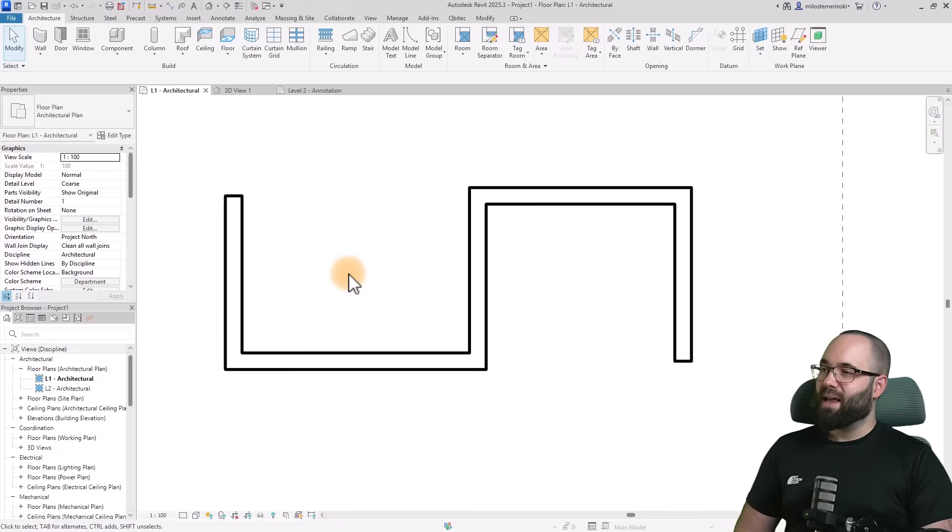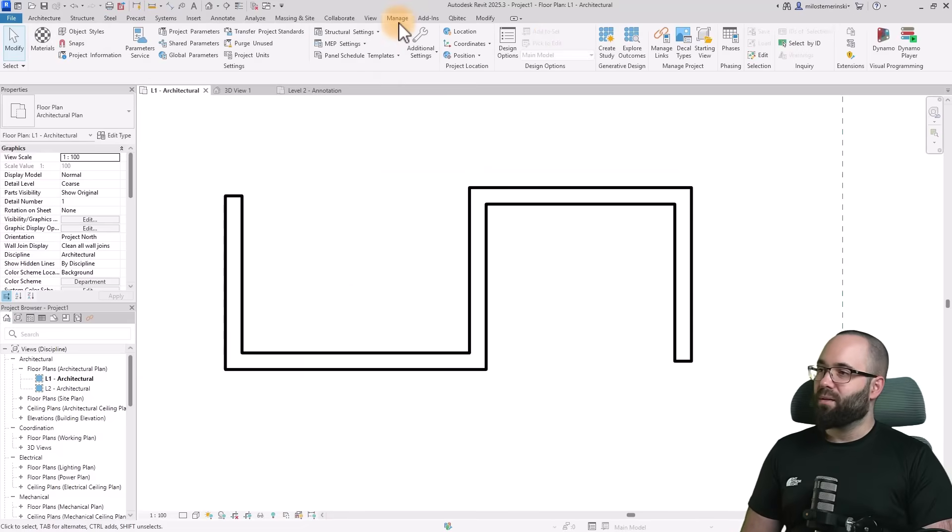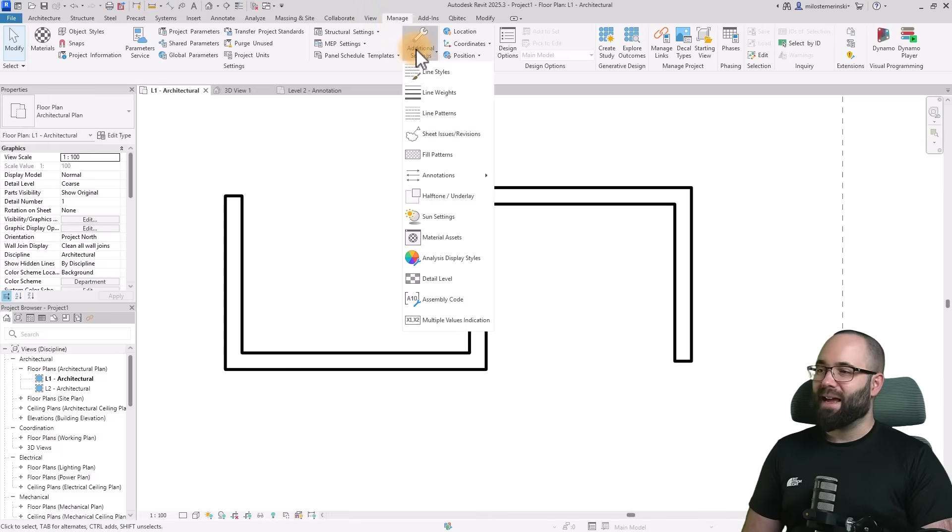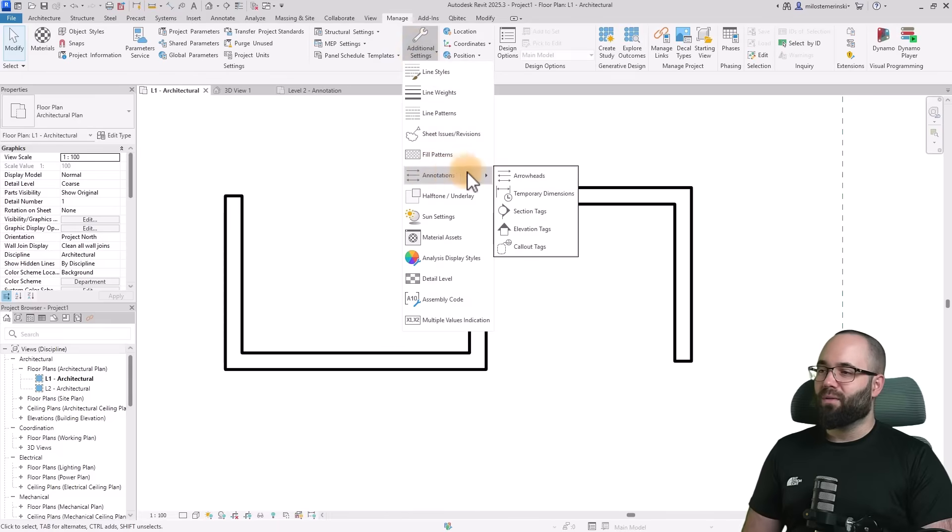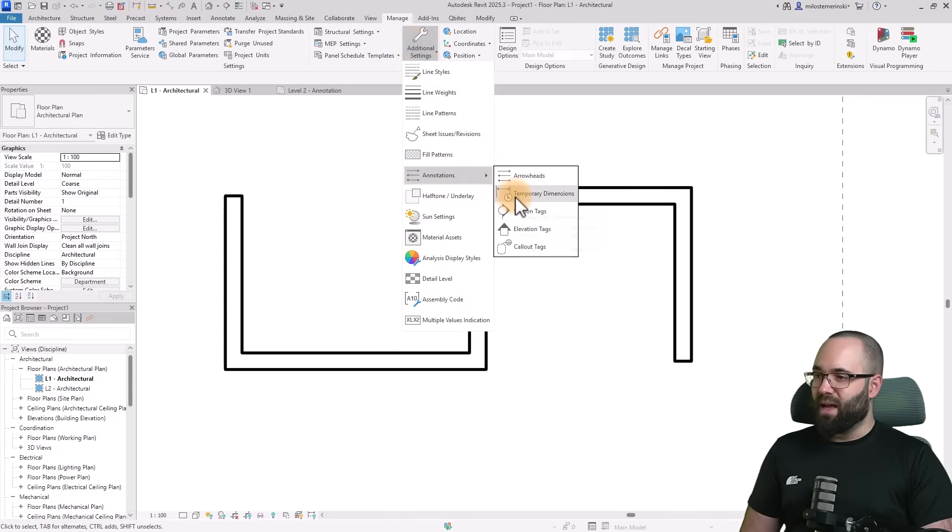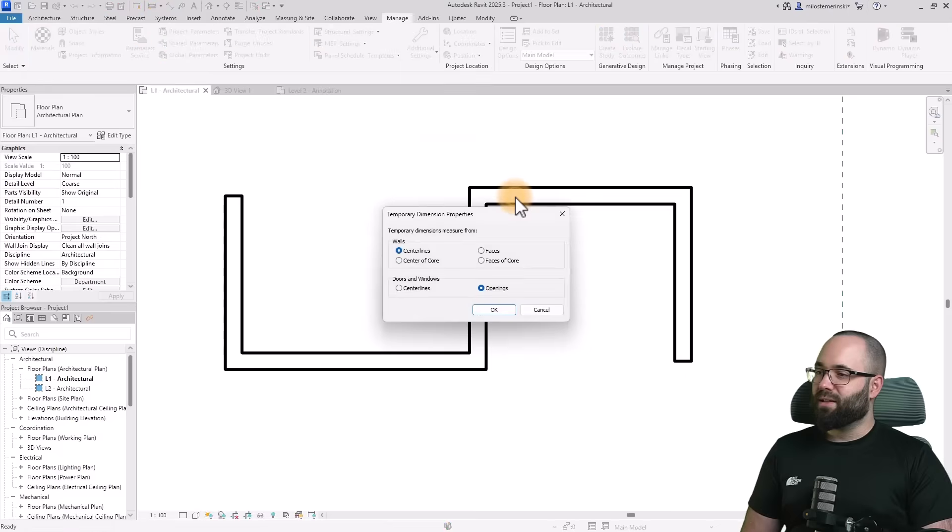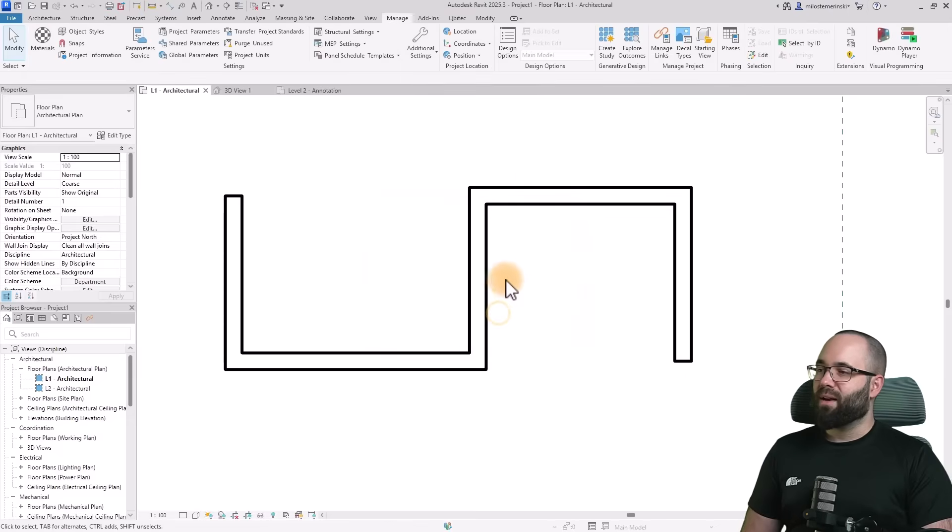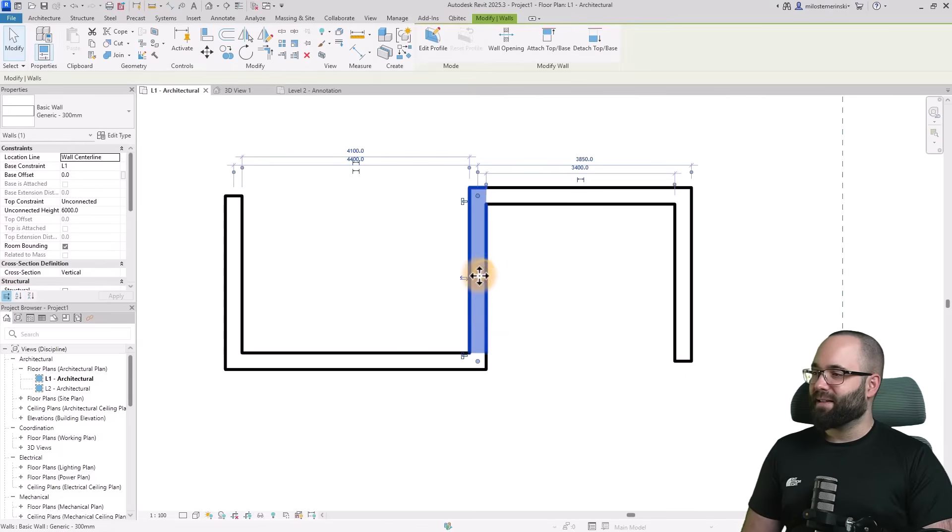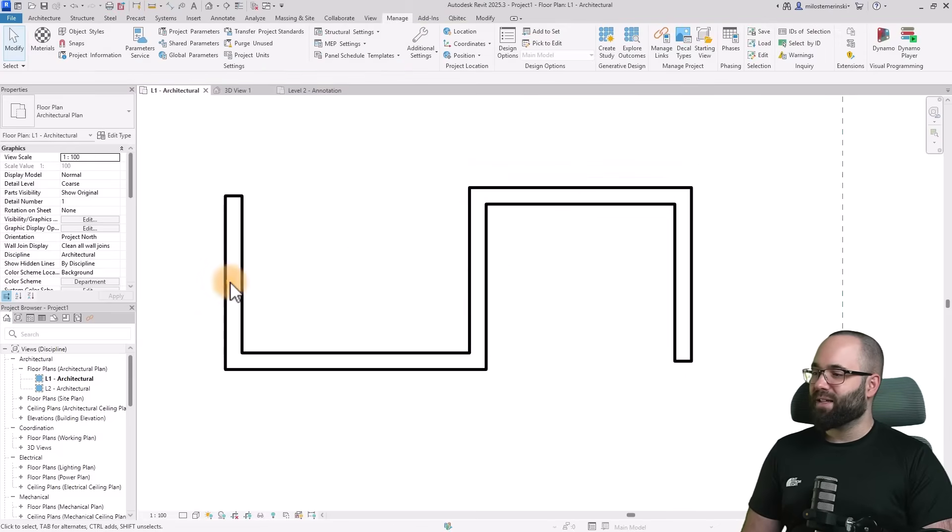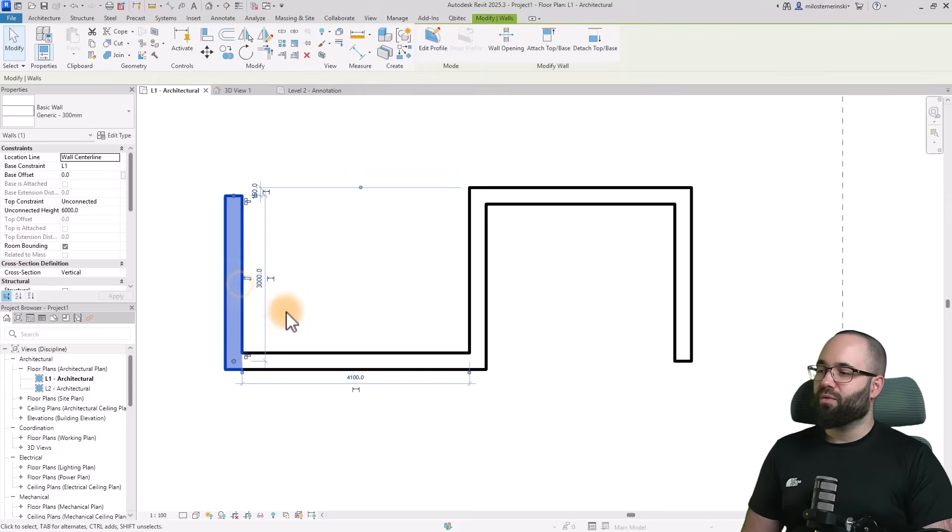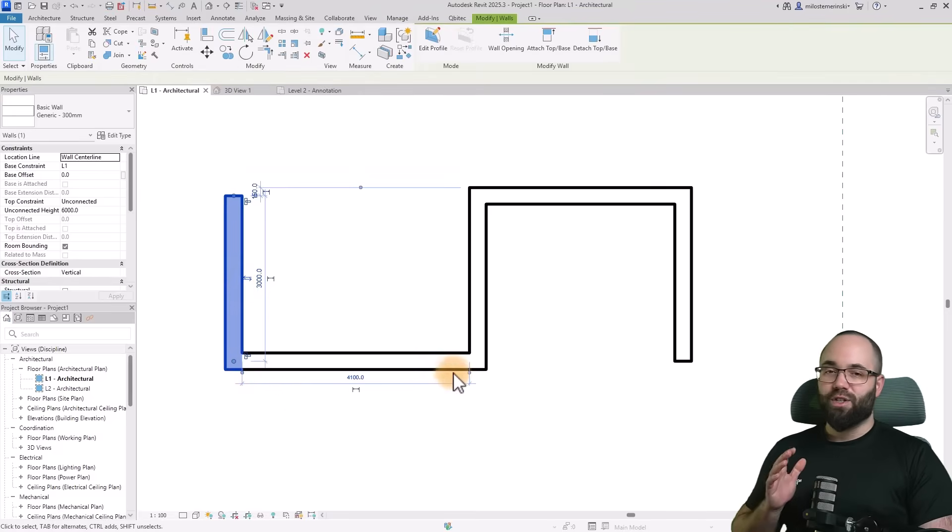You want it set up correctly out of the box. You can manage that by going to the manage tab, additional settings, find annotations, and here you'll find temporary dimensions. I'm going to set this to faces and click okay. Now whenever I select any items, it's going to measure from face to face, which is exactly what I want to see.